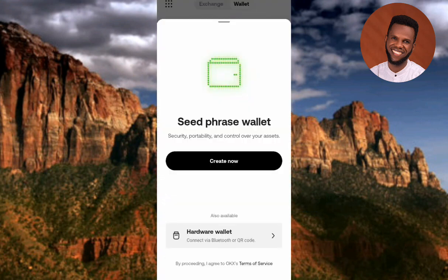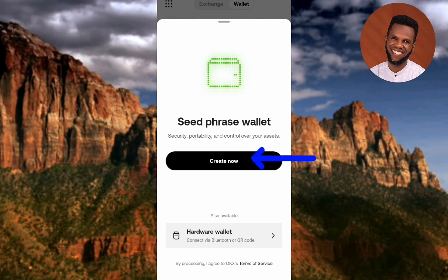Here is the next step. You can see 'Seed Phrase Wallet'. What I'm going to be creating here is a seed phrase wallet, so we're going to be needing our seed phrase. What you simply have to do now is tap on 'Create Now'.